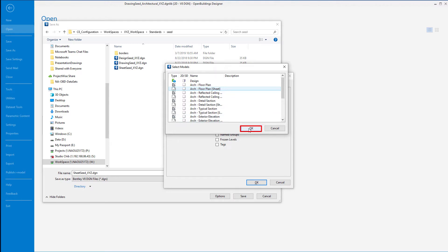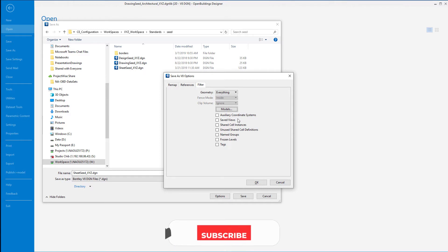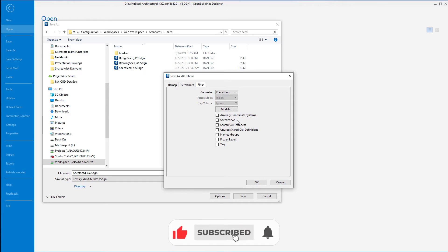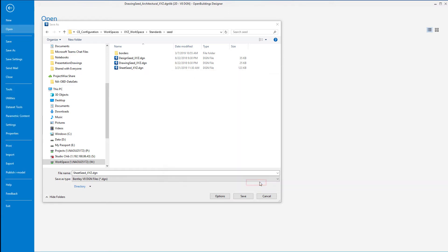I'm going to select okay. Now there's a number of things that can be included in that sheet seed. I'm actually unchecking all of these. I want a very basic sheet seed, I don't want anything I might have saved in this file, for instance all those saved views I don't want to bring those with it, no need to bring any shared cell instances and so forth. So we'll leave it at that.